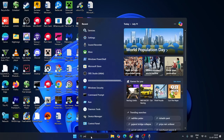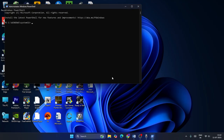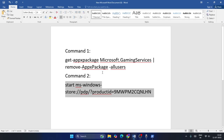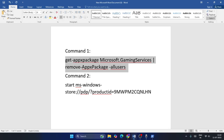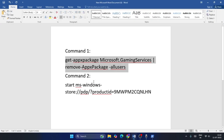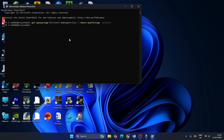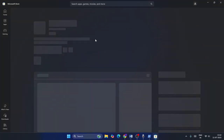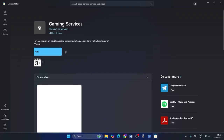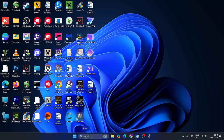Next, search for PowerShell, open Windows PowerShell as Administrator, and click Yes. Once PowerShell opens, run a few commands — I'll provide these in the video description. Copy and paste the first command and press Enter, wait for it to complete, then copy and paste the second command and press Enter. Once done, the Gaming Services page will pop up from the Microsoft Store — just click the Get button to download it.